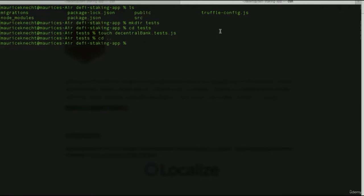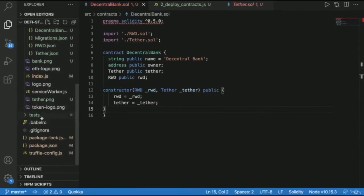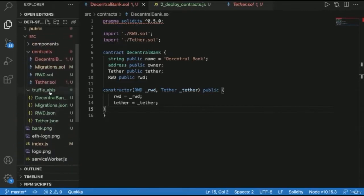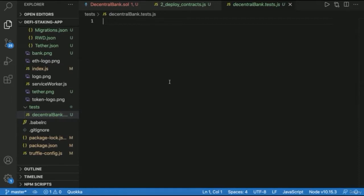Back in the DeFi staking app, we can see our tests folder and the decentralbank.test.js file on the left-hand side. There are two extensions we'll be using as a framework for running our tests: Mocha, which is included in Truffle and is a very popular testing framework, and Chai, which is great for running assertions.